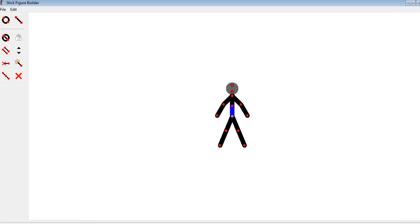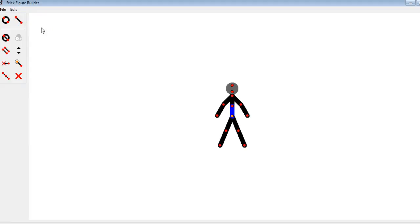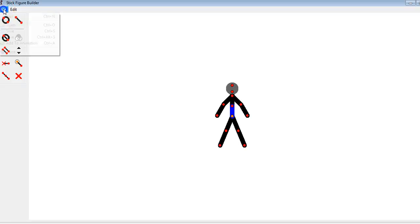Figure types are built from lines and circles that are called segments. Here are your choices up here. There is a limit of 255 segments per figure. After building a figure type, it can be saved as an STK file and you can share it with others or add it to your animation. It also can be added directly to your animation by doing Add to Animation in the File menu.